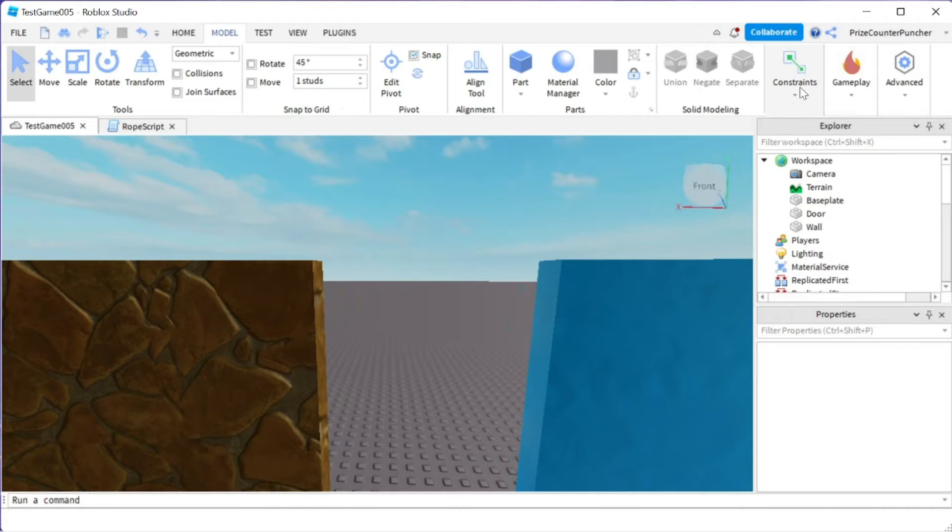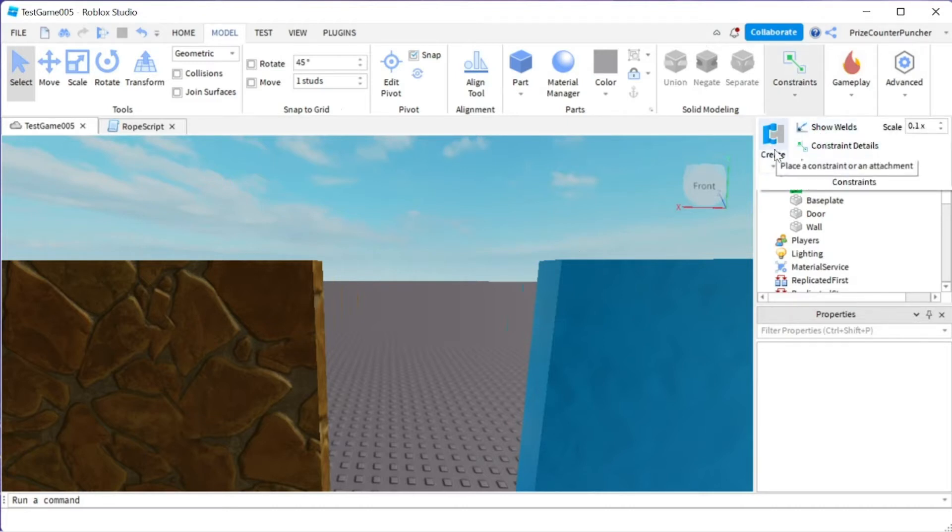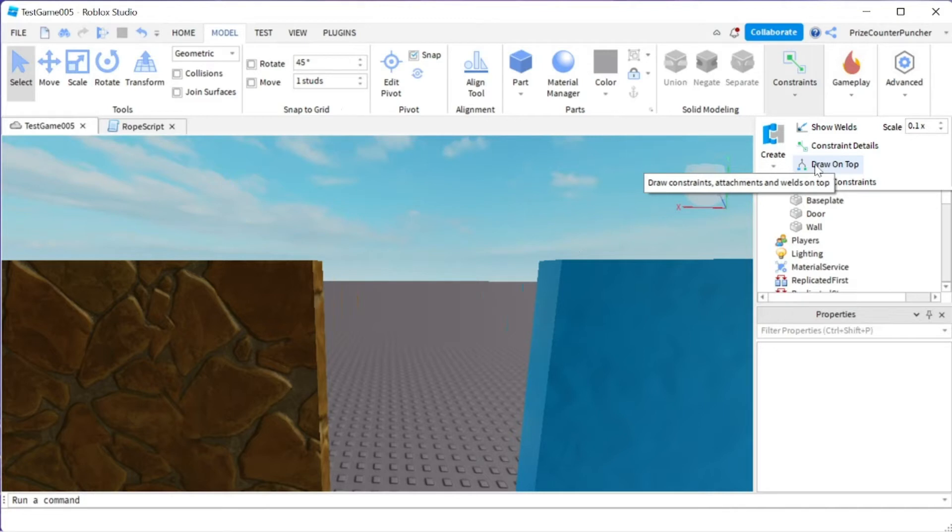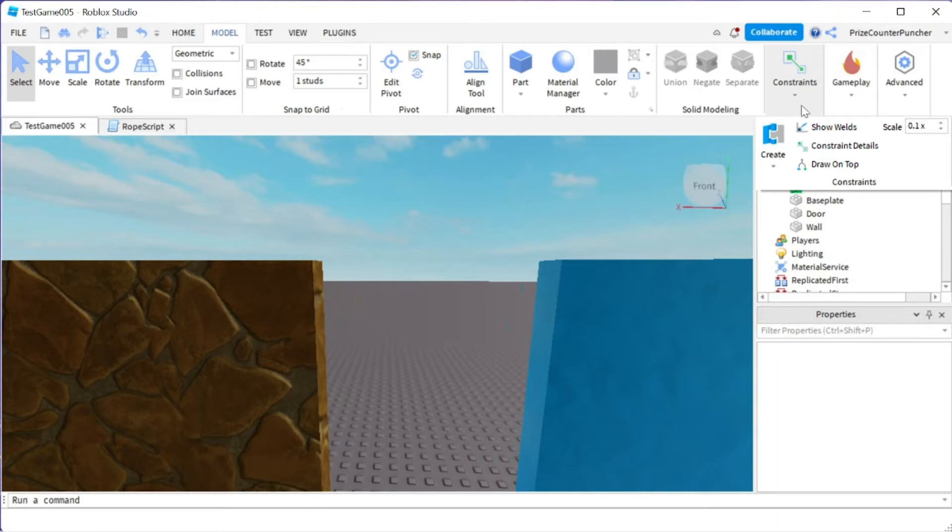If you click on the constraints button here you can see there are a couple different options: there's a create option, show welds, constraint details, and draw on top. Very similar to our old menu, the only difference is these are hidden underneath this button and you have to click on it to see them.